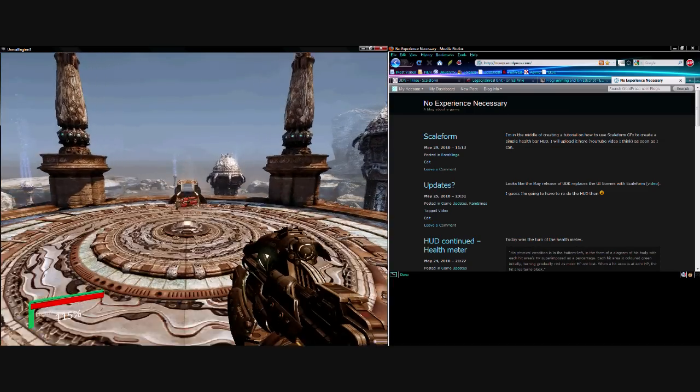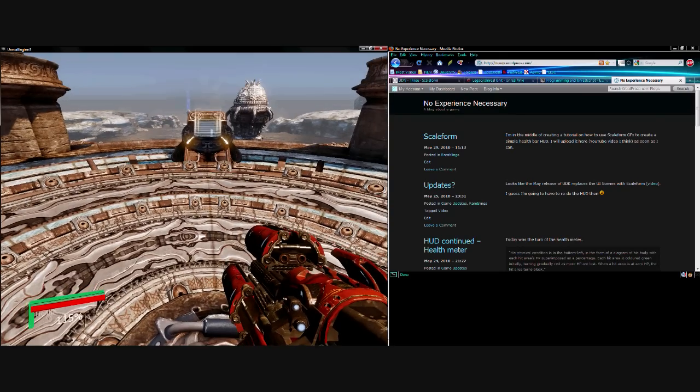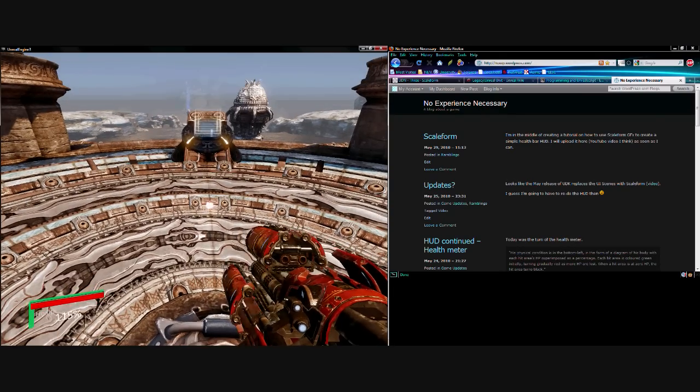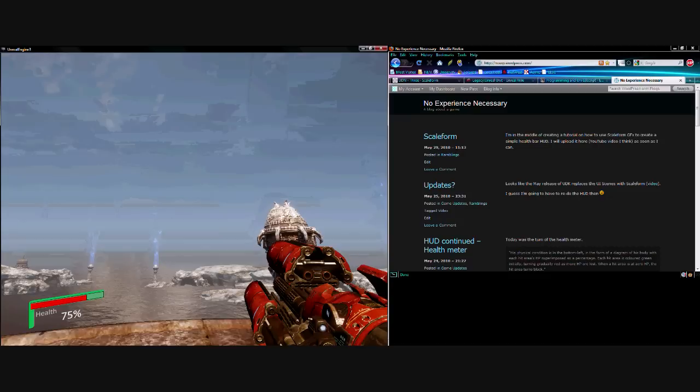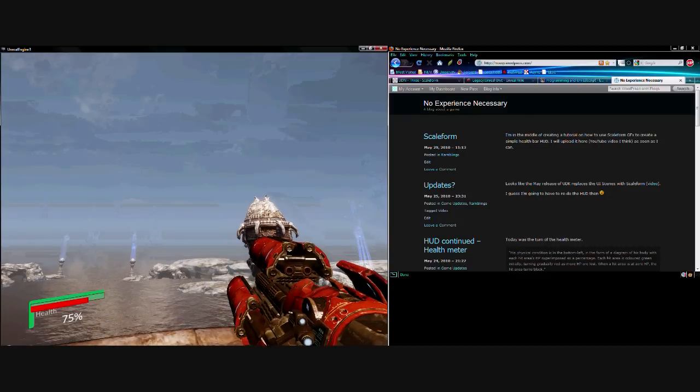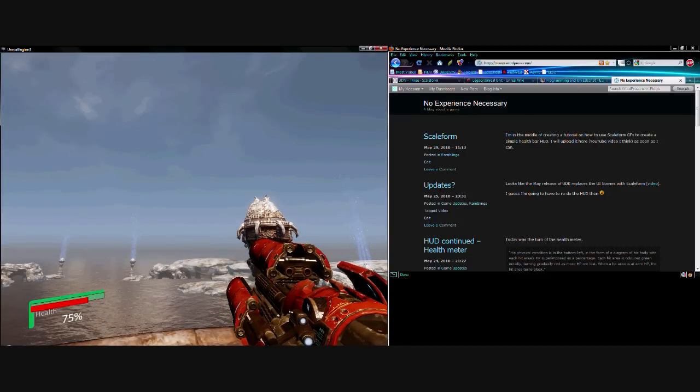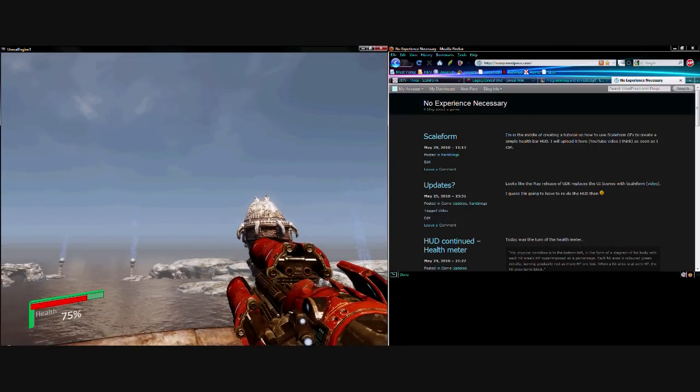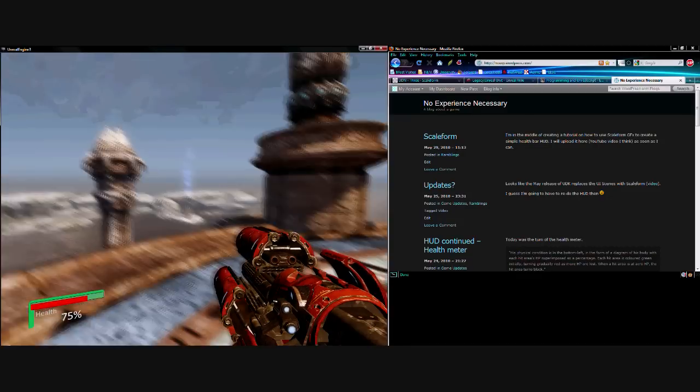And then I go and collect this rocket launcher and take a shot. You can see that the health has reduced to 75%, and the X scale of the bar has reduced to reflect that.